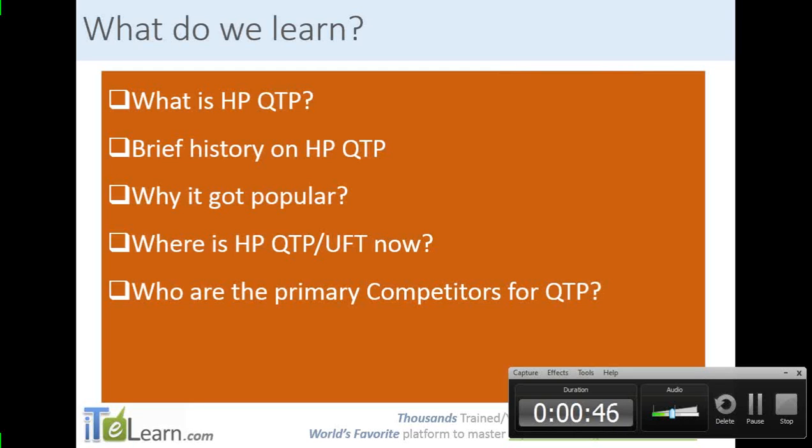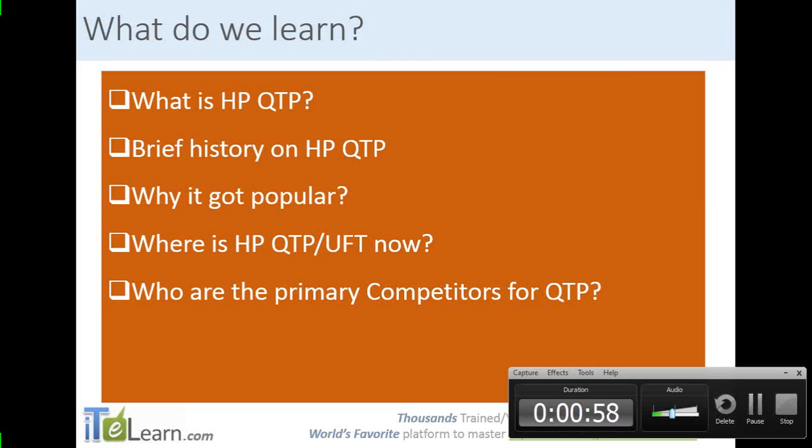I'll start with what HP QuickTest Professional is. This is something that I've really never done, a theoretical thing. Typically, my classes I've always started with opening up HP QuickTest Professional and walking you through the scripting straight away. But I want to go structured one by one so you are able to capture what is there in each of them.